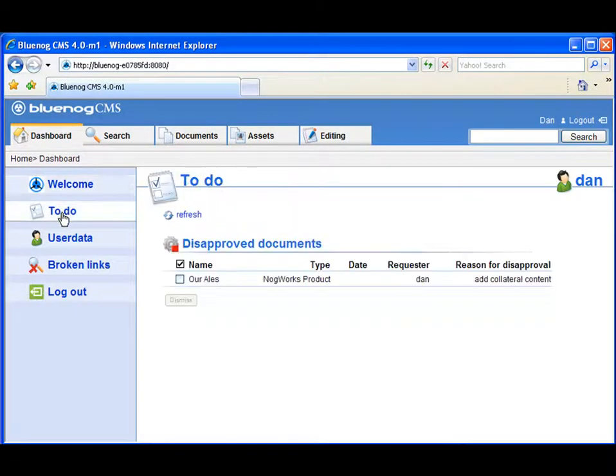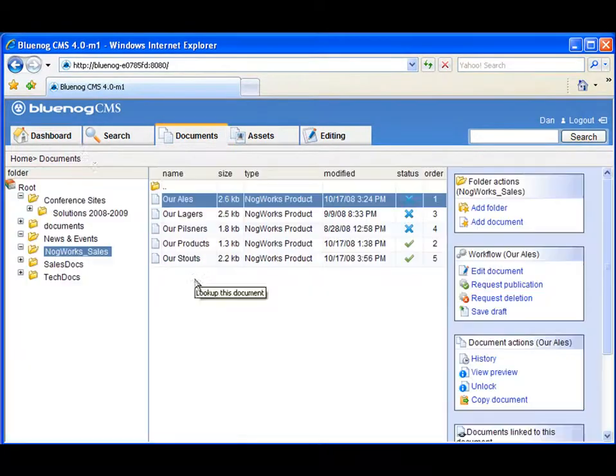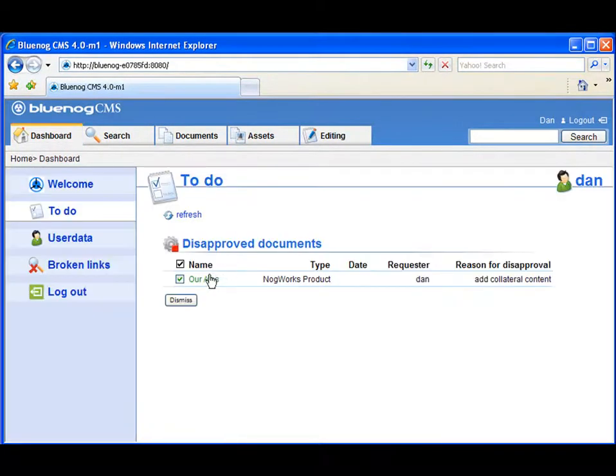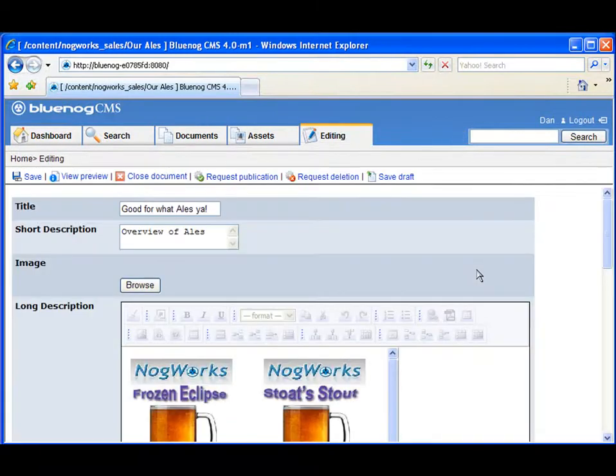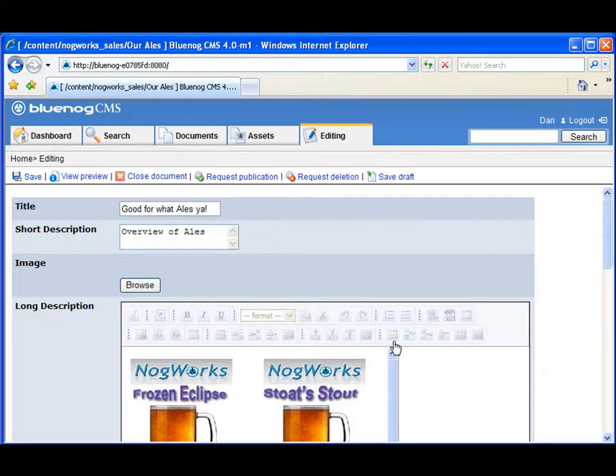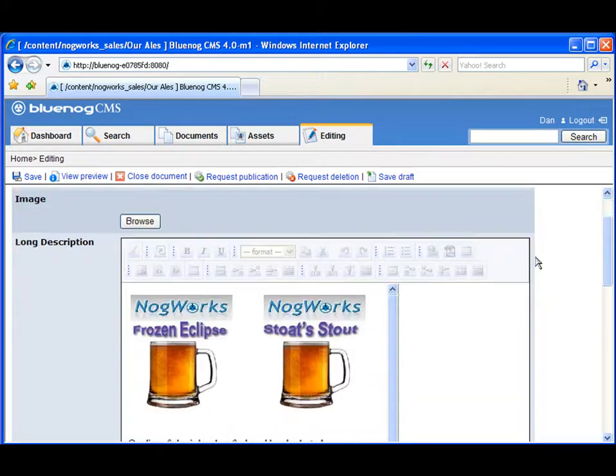Let's check back in with Dan, our author. We see that his to-do list has been updated to reflect the re-edit work Scott requested on the document he denied for publication. Dan also sees that his other request for publication has been approved.